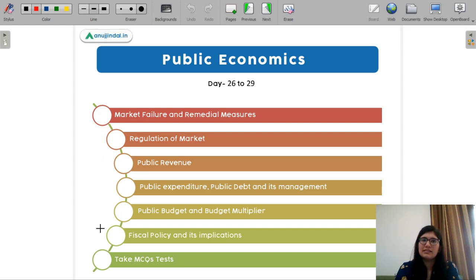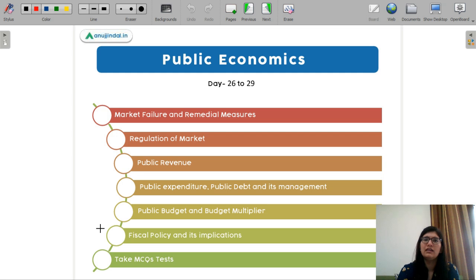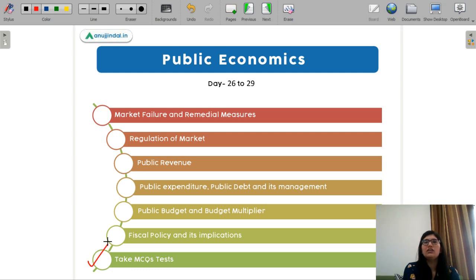Next is public economics — again, a very small subject. You just need to learn the definition part: what is happening in the market, market regulation, the role of the government, how debt works. All this is very basic. You just need definitions and application. It won't take more than three days. Cover all these topics in three days and then dedicate one day for MCQ preparation — take the MCQ test and revisit all topics where you feel you need to learn again.